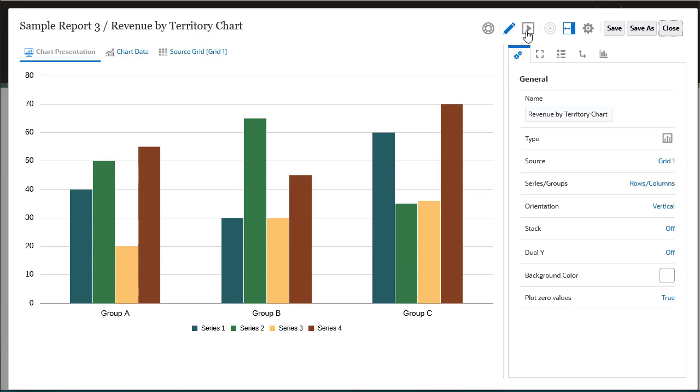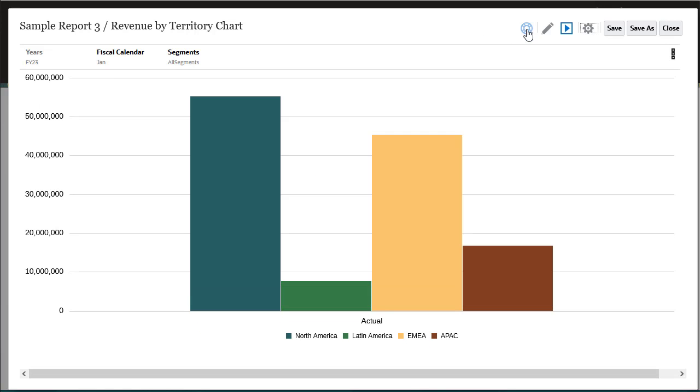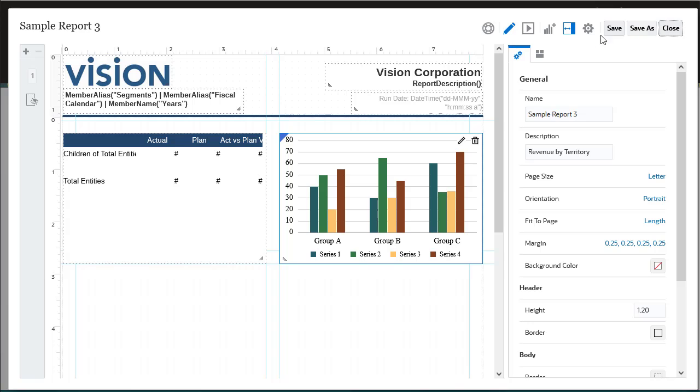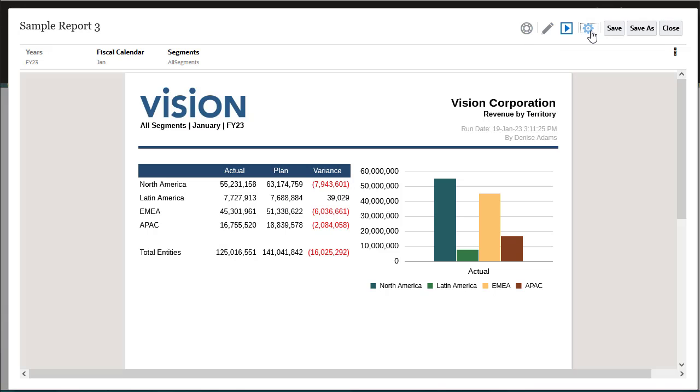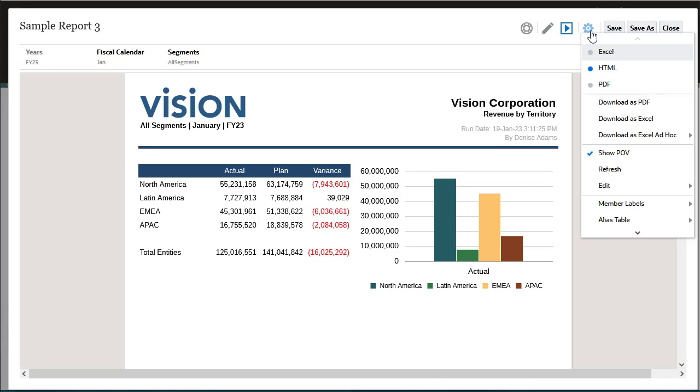You can preview grids and charts while editing them, and report designers and end users can preview the final report in HTML, Excel, or PDF.